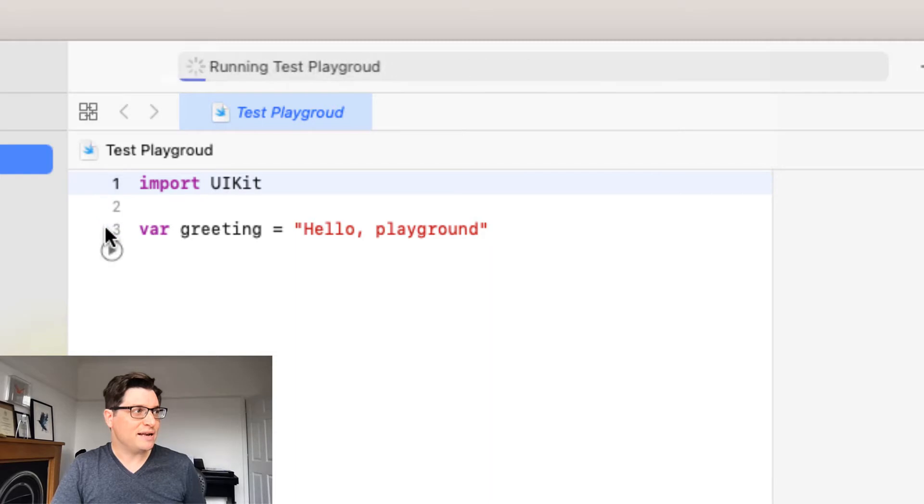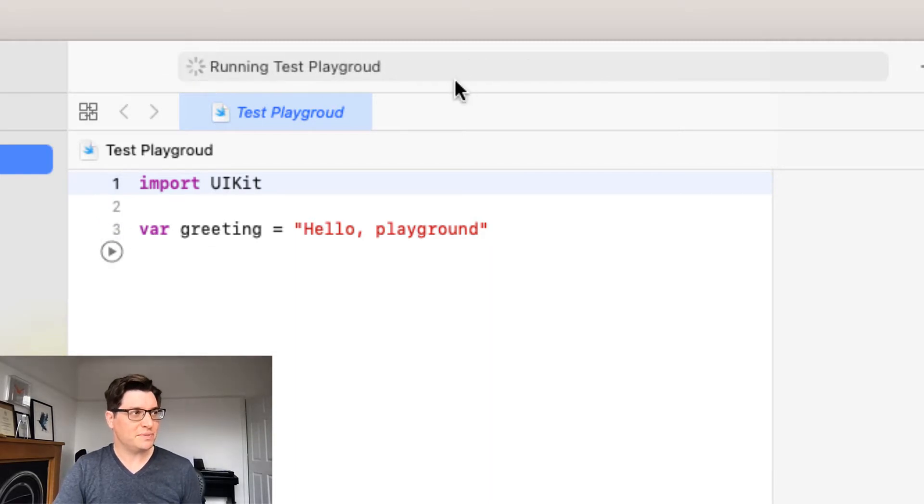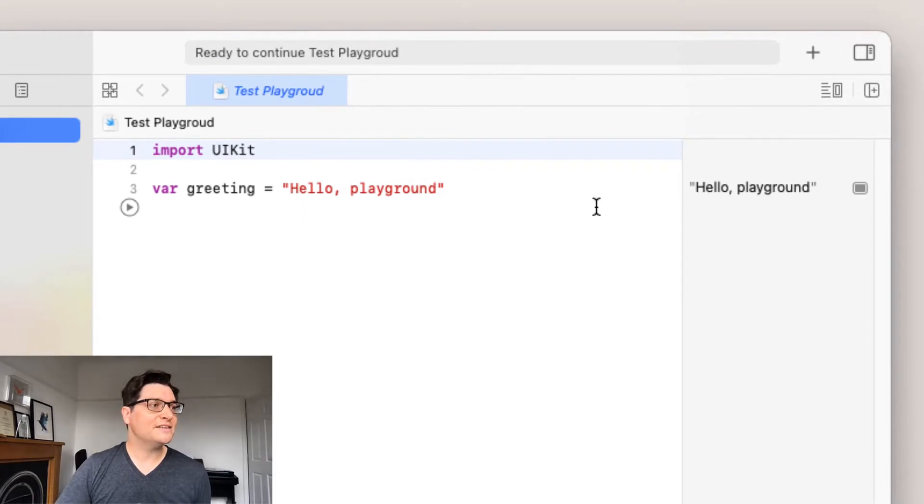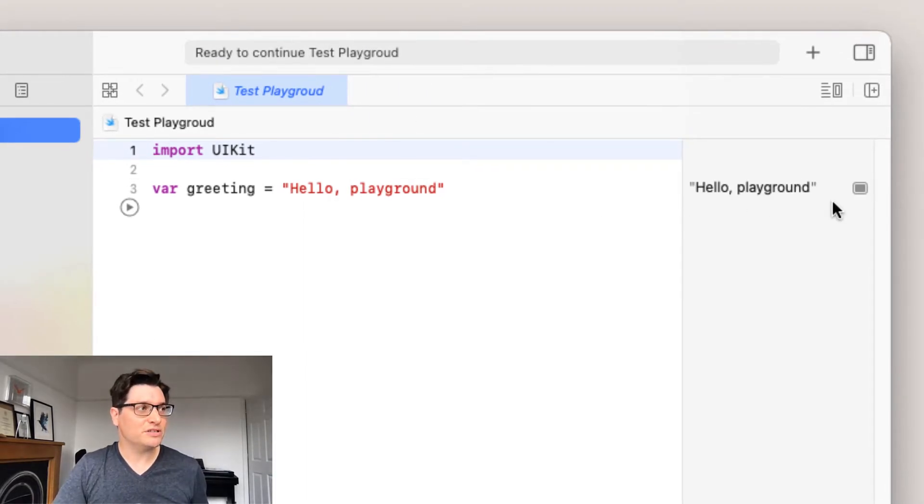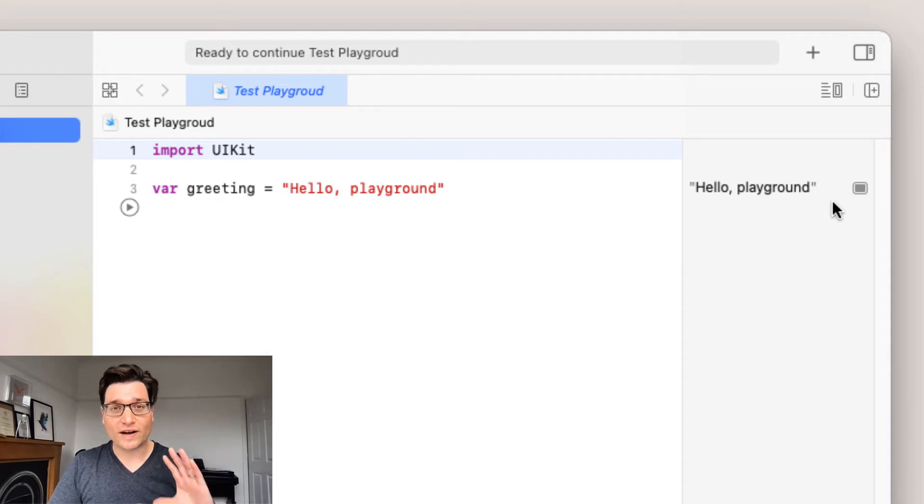And now I can just press play and you'll see that it is running a test playground because that's what we called it. And in a second, there we are, we see the output. It's much faster, it's much cleaner without all the faff of the previous version.